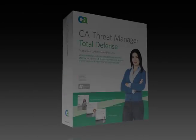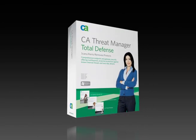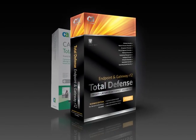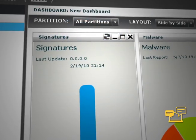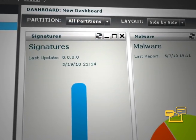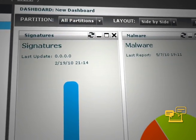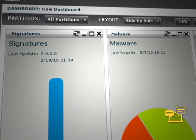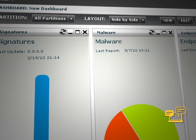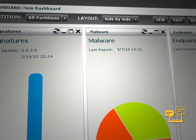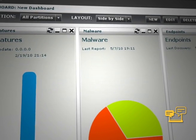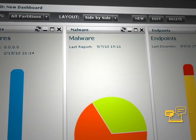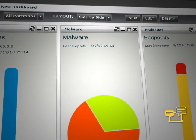Everything you liked in the previous release is still there and now it's even better. One glance at the Total Defense Management Console tells you everything. The streamlined interface compiles all critical endpoint information to give you a real-time picture of all the threats and vulnerabilities.